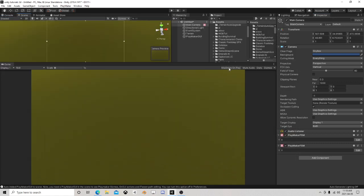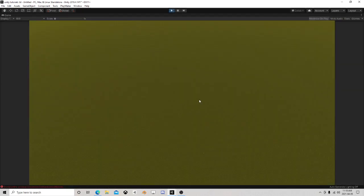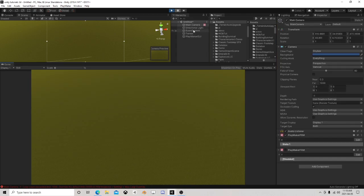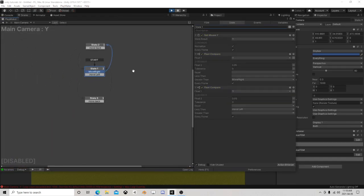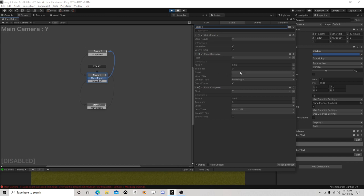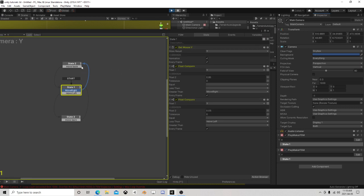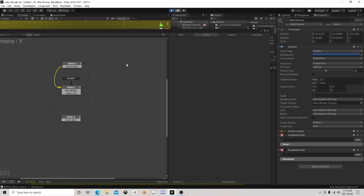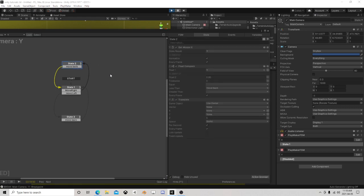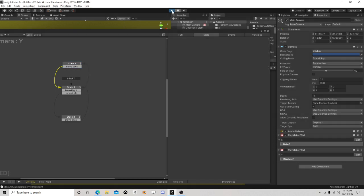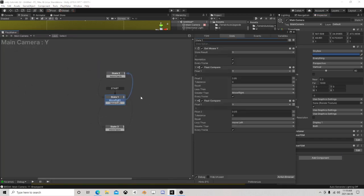So the first thing that'll do is just give us some functionality on our camera. As you can see I can now move around. Left and right's working, up and down's not - let's see what's happening in the up and down. We had an infinite loop somehow.